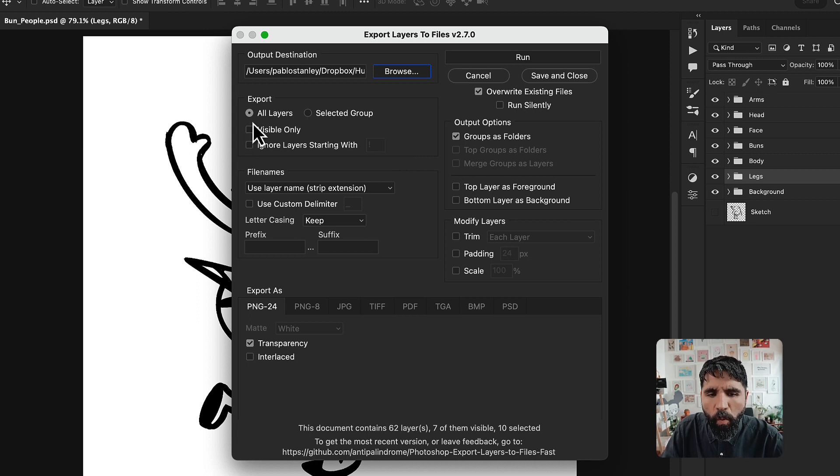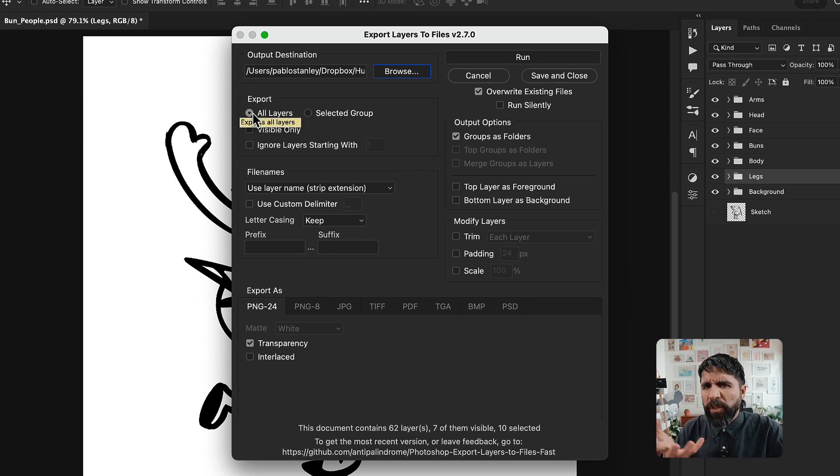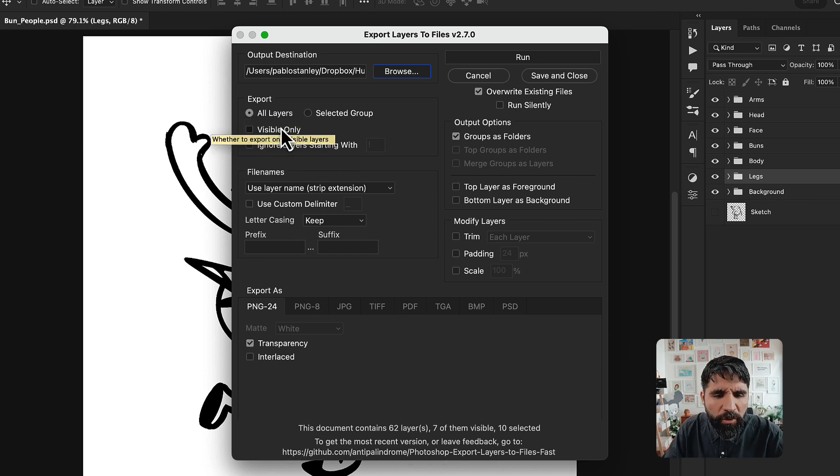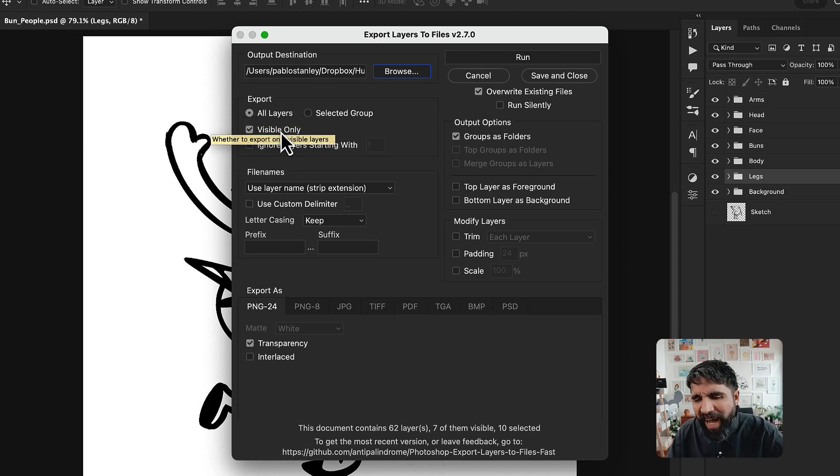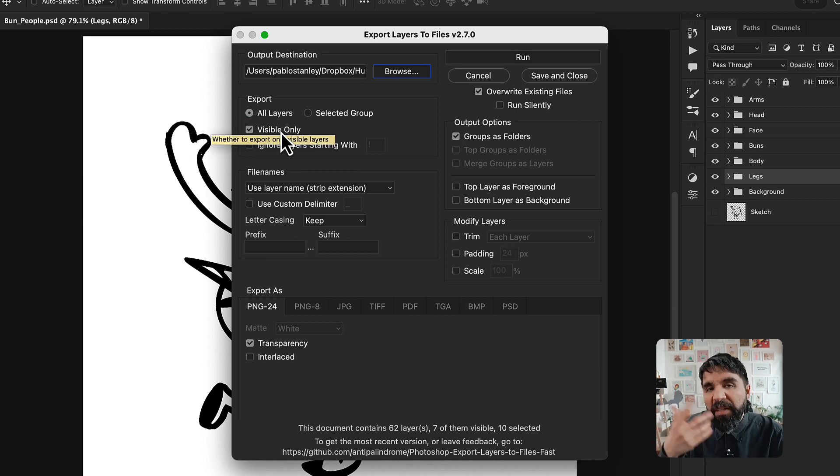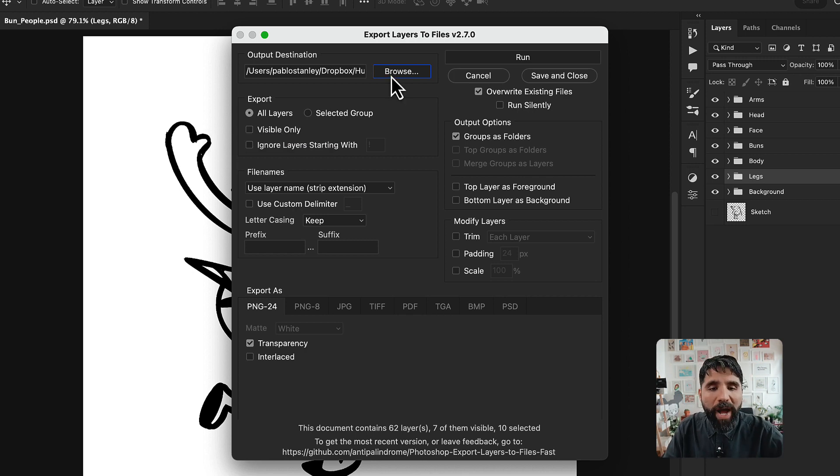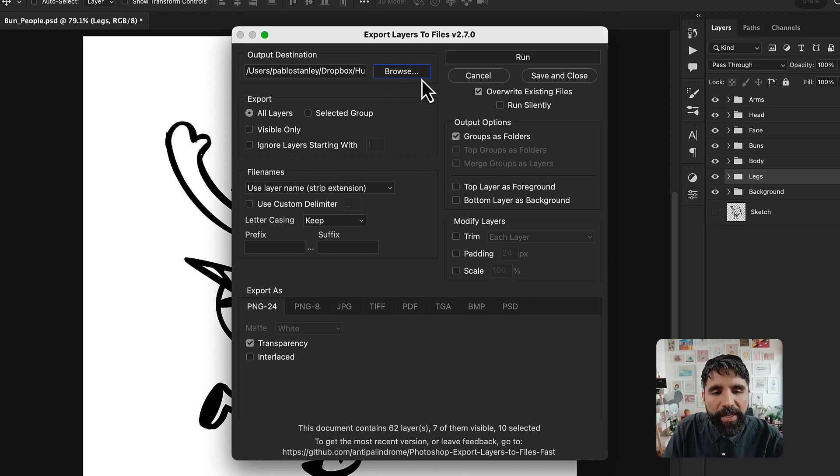Sometimes you want to export all the layers, but sometimes you just want to export visible only. Why? Because you're only editing one layer and you want to update. So to run this, I'm going to just select an output destination.